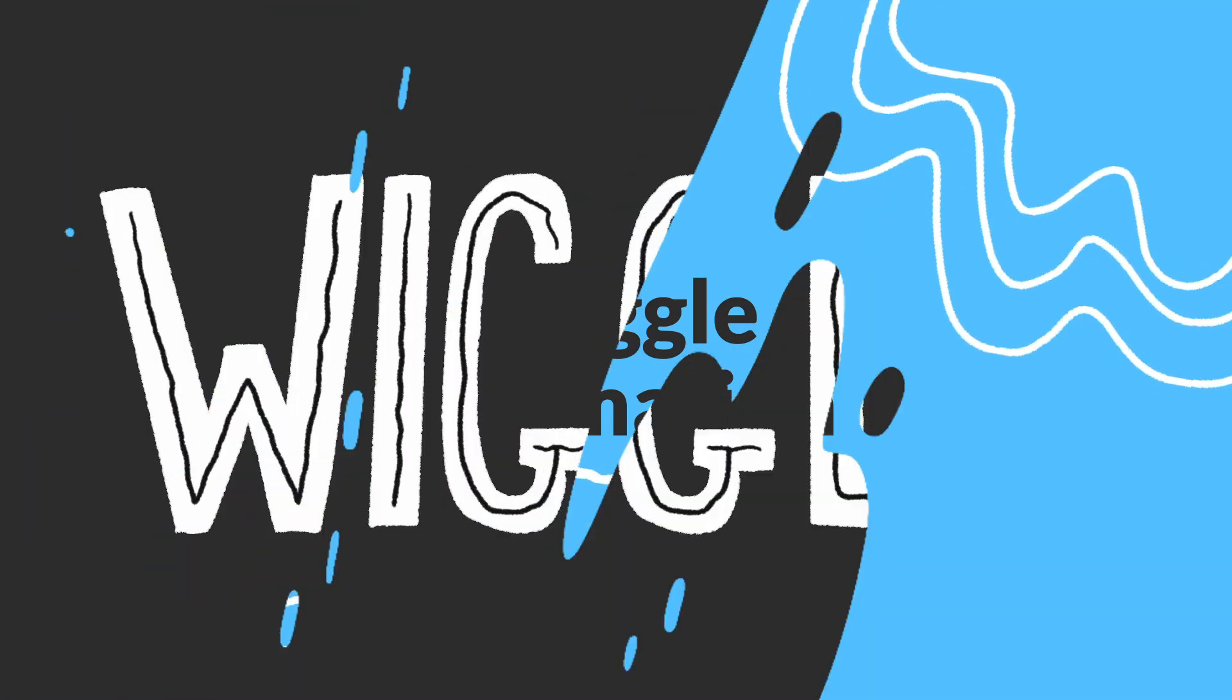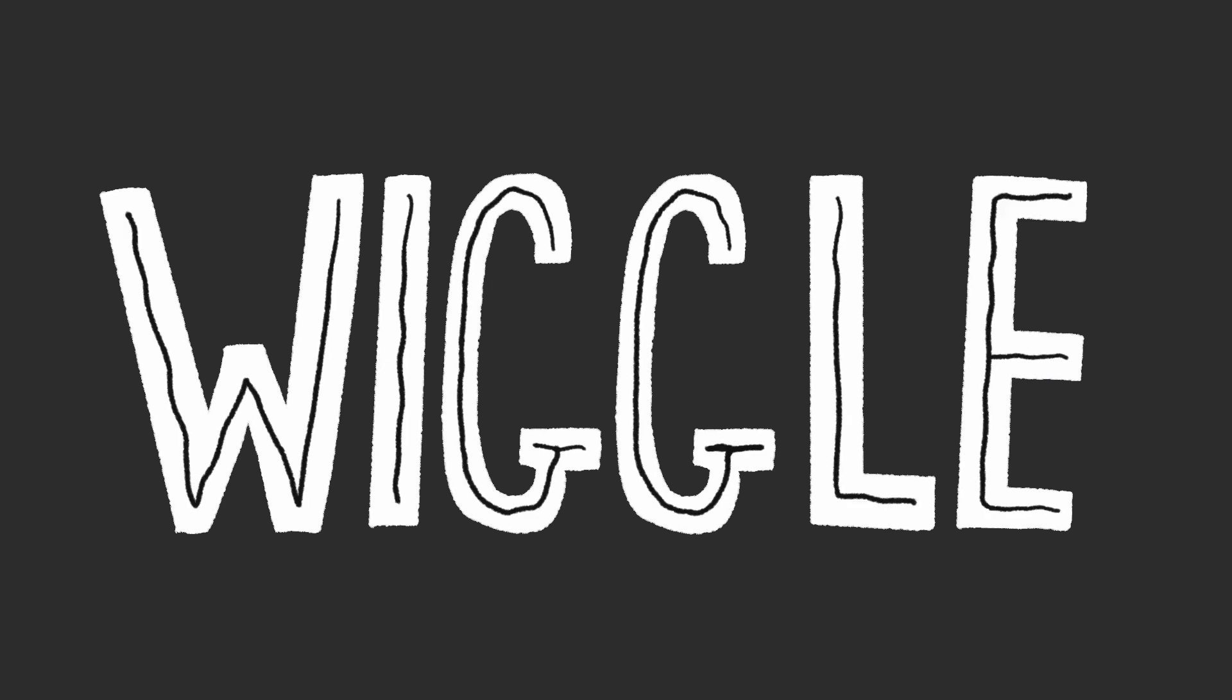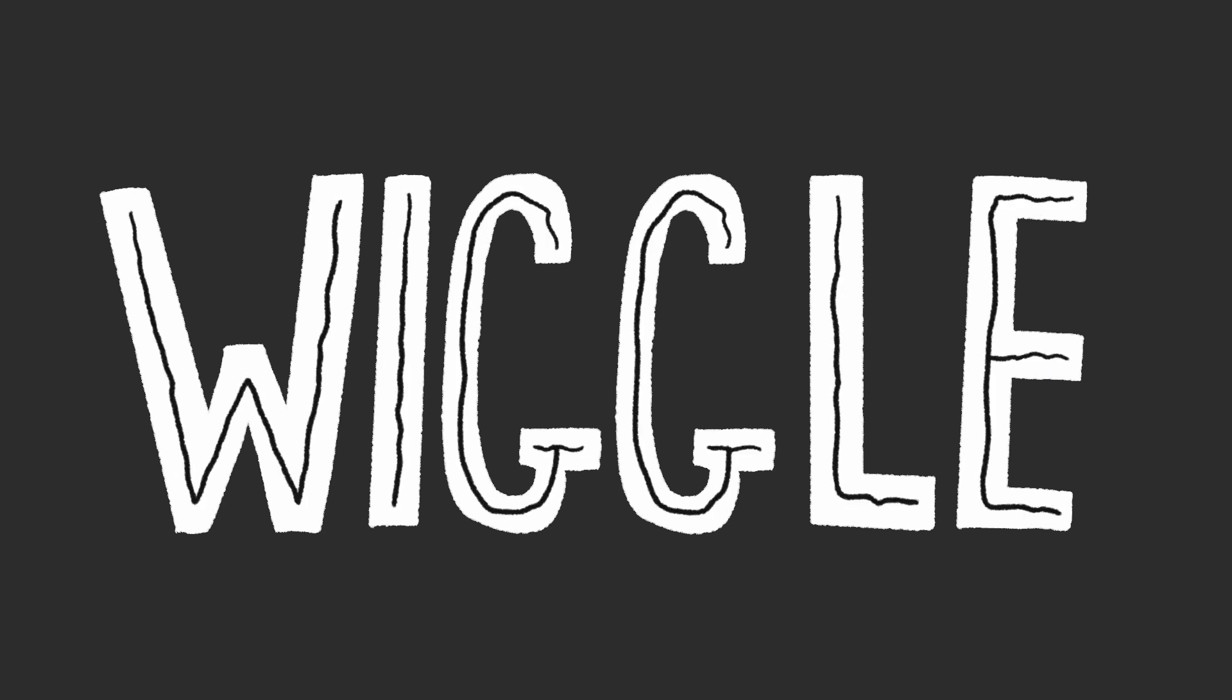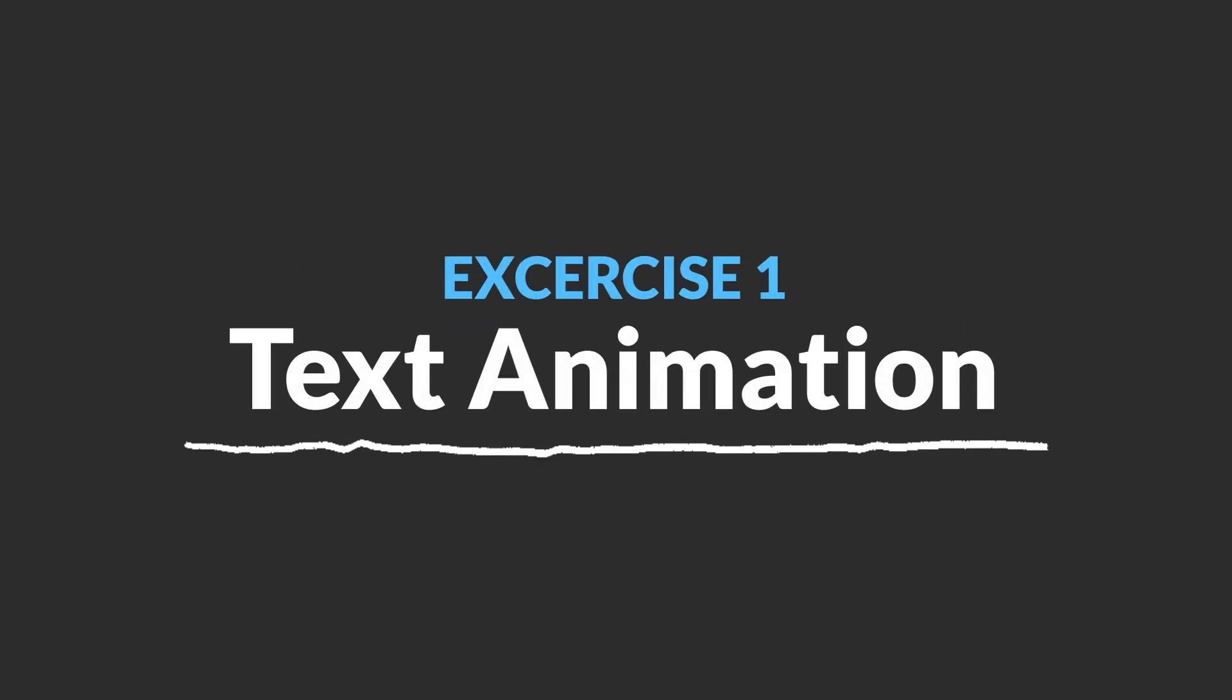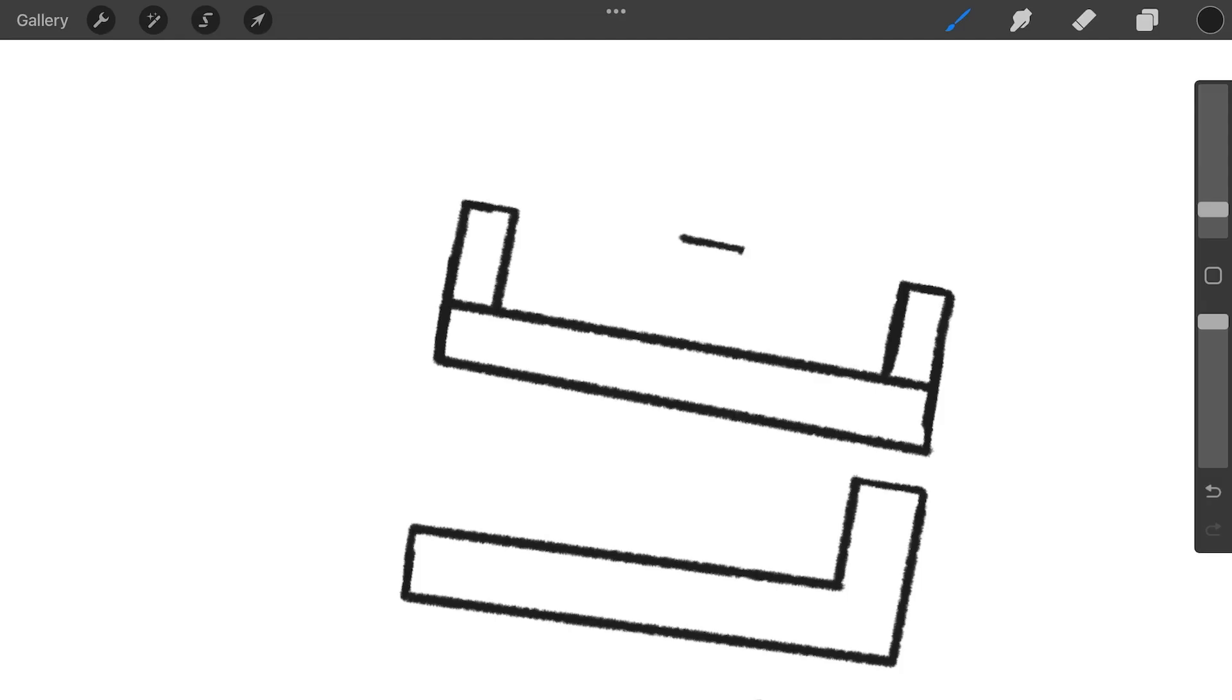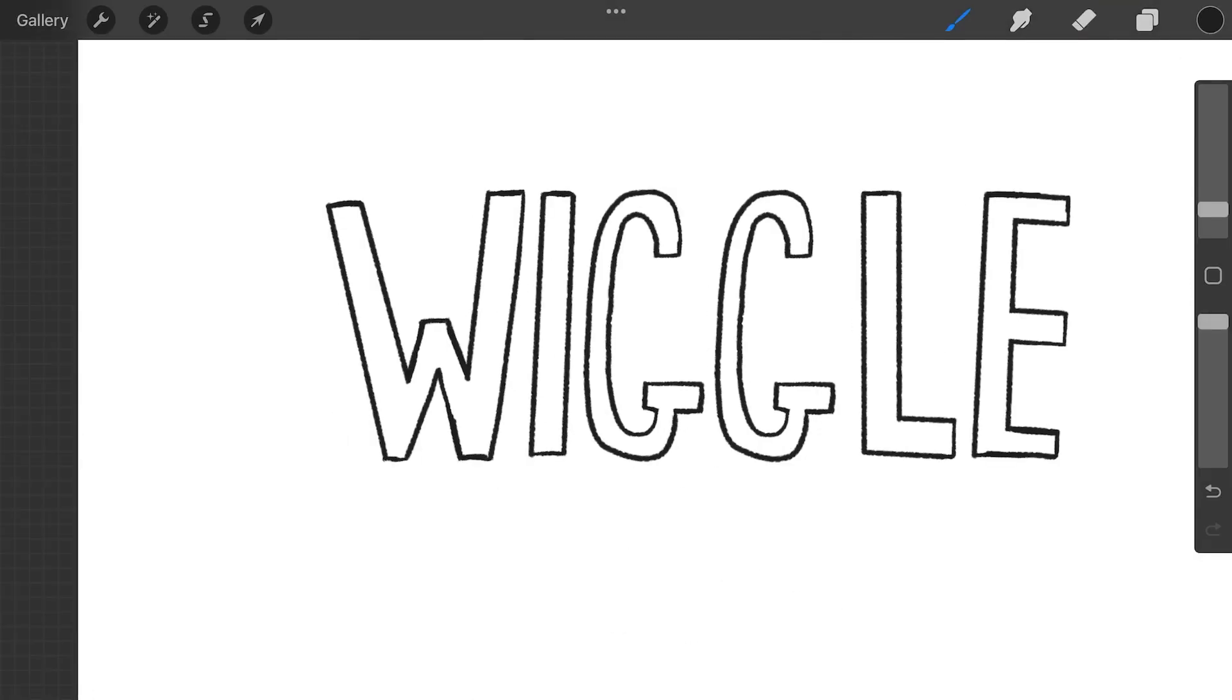In this lesson I will walk you through the wiggle animation technique. The first example I will walk you through is a text animation. To start out I have drawn the word I will be animating.